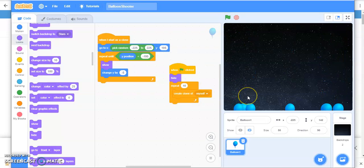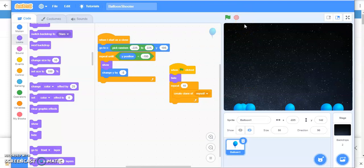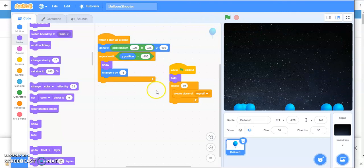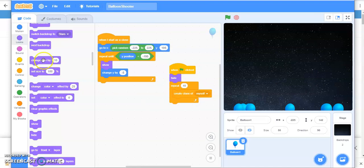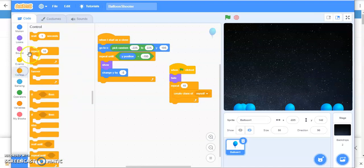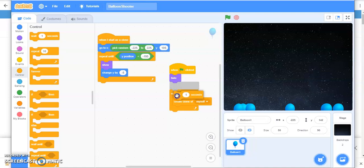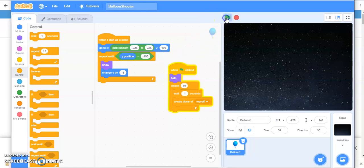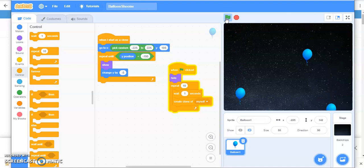Now, the thing is they are simultaneously appearing and going down at the same time. But I want each balloon to appear at a different time so that the time they reach the water is also different. For that what I will do, I will say when it is creating a clone, it should wait for certain time. So you can put a wait of one second here.